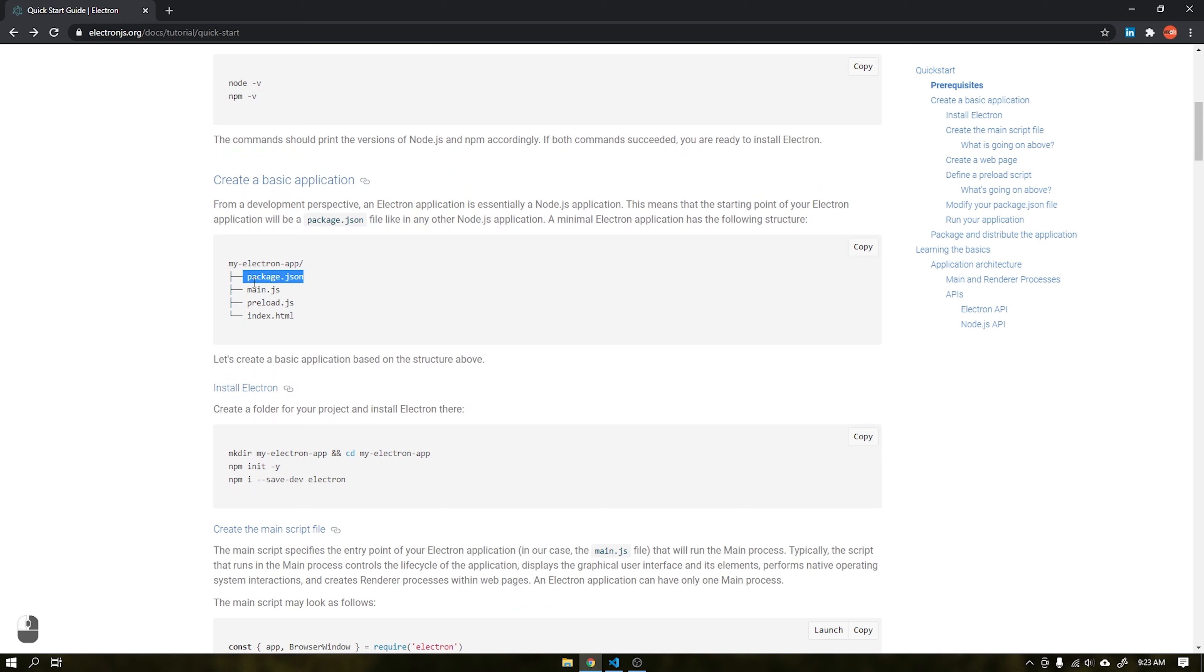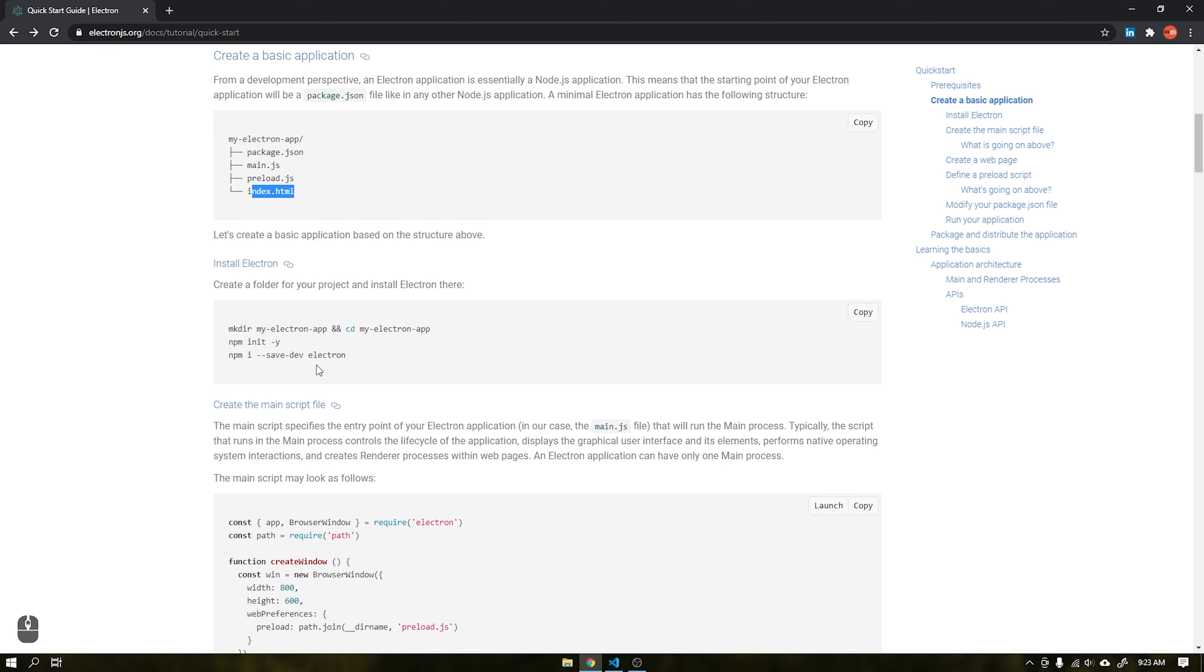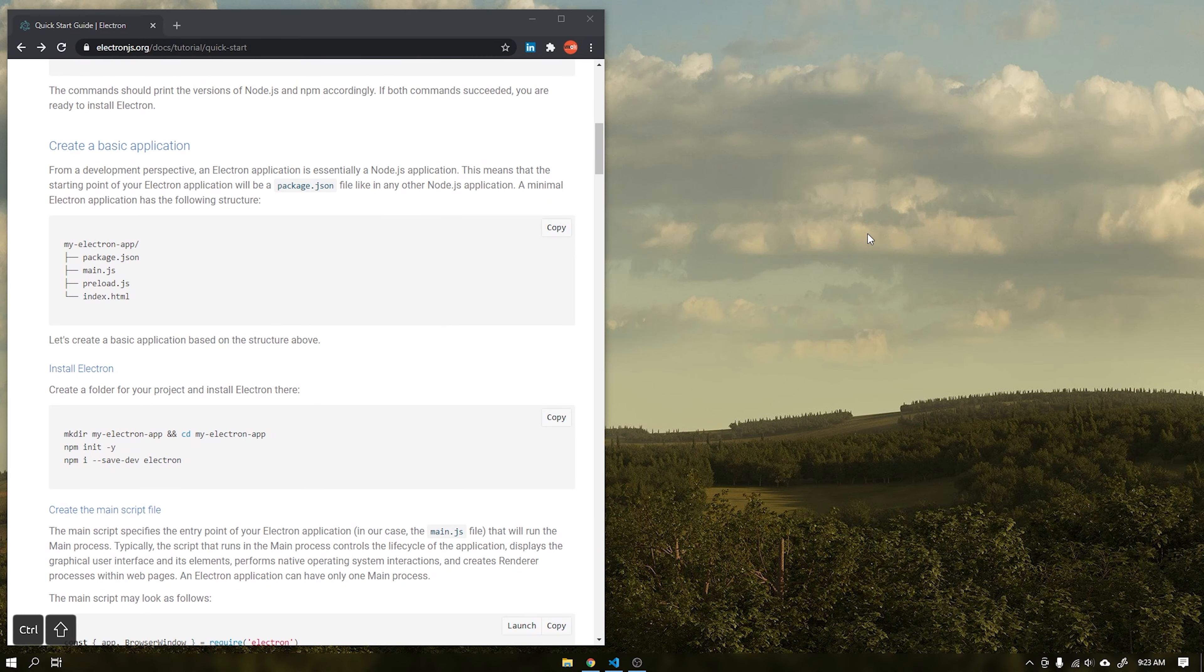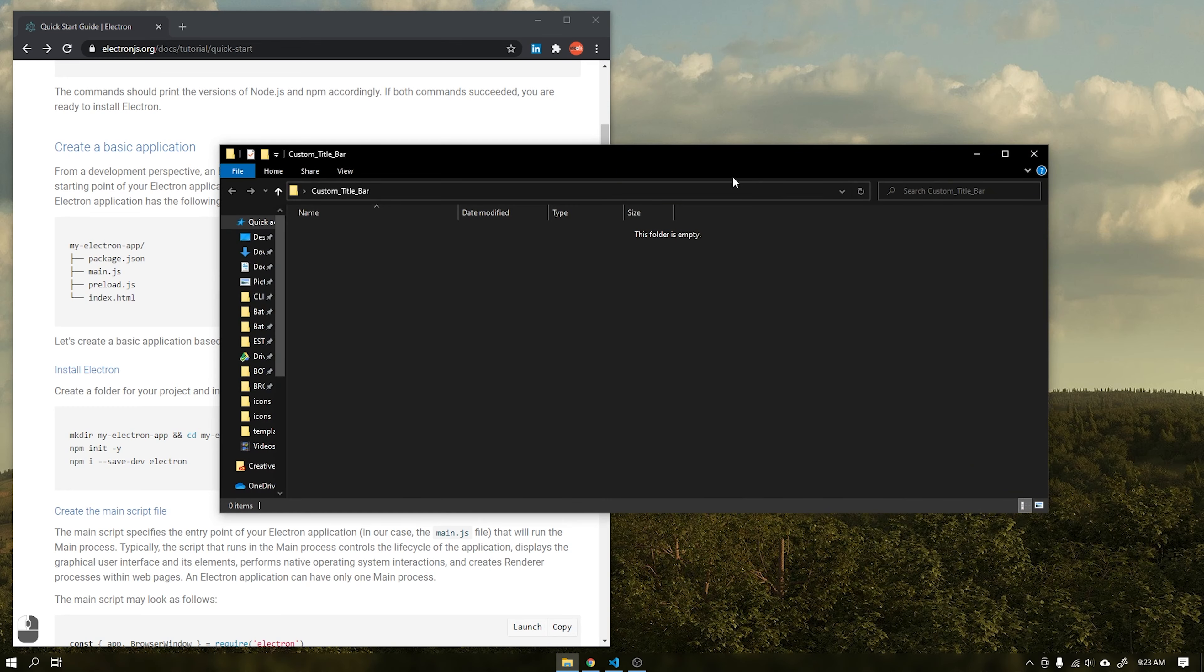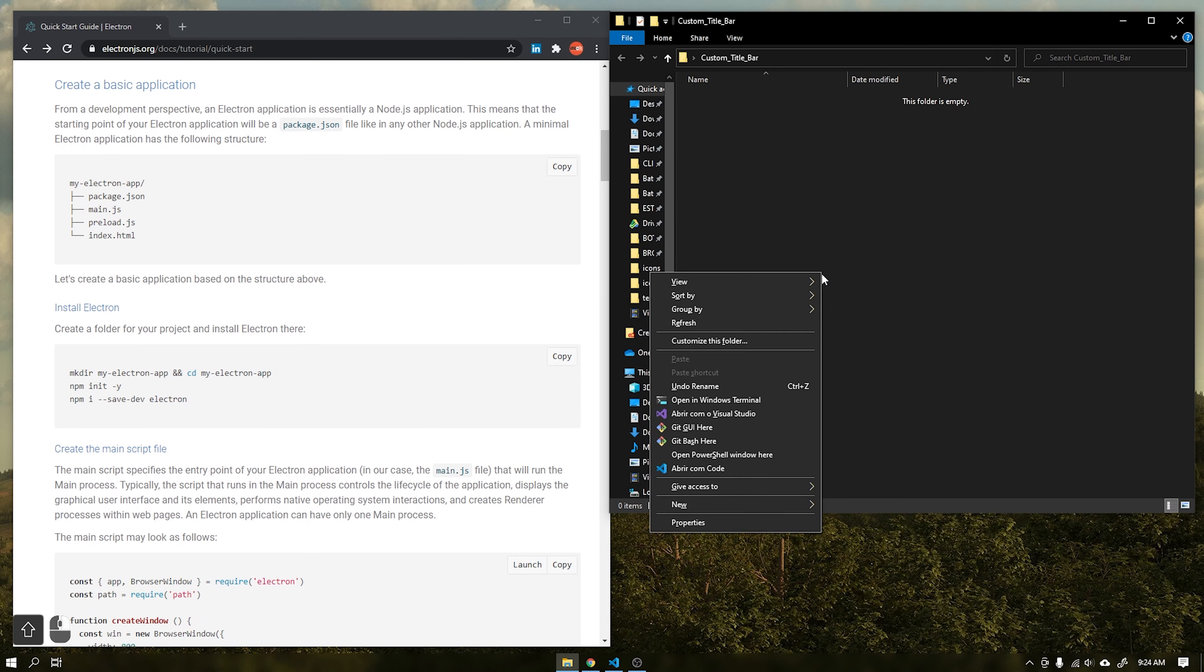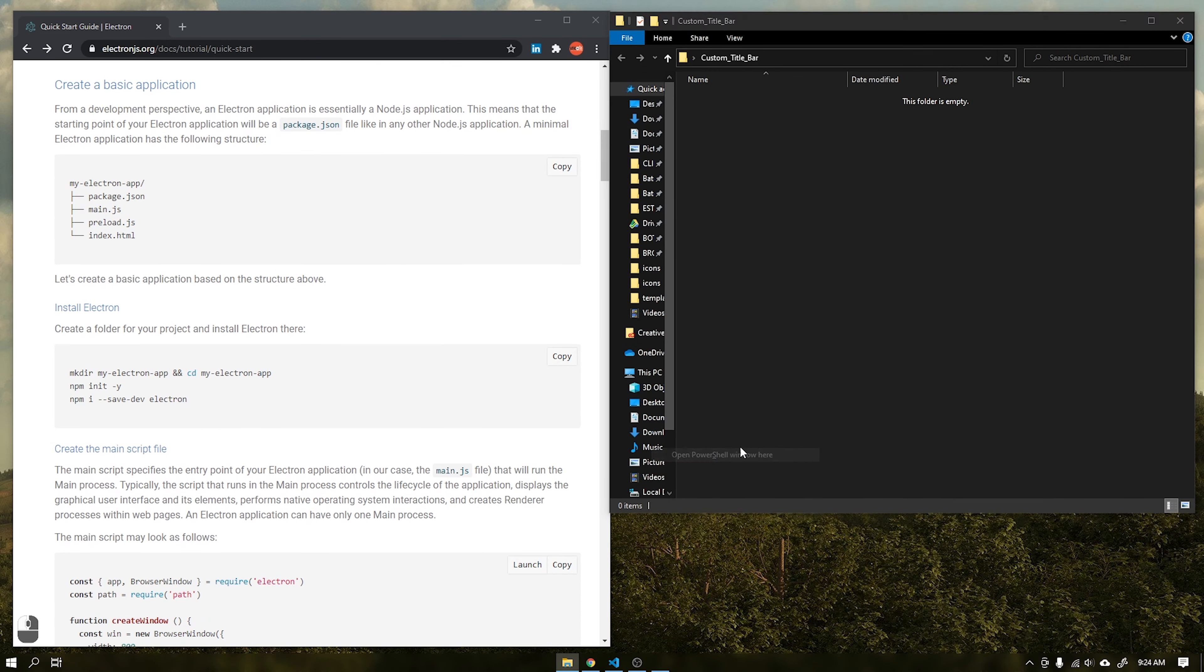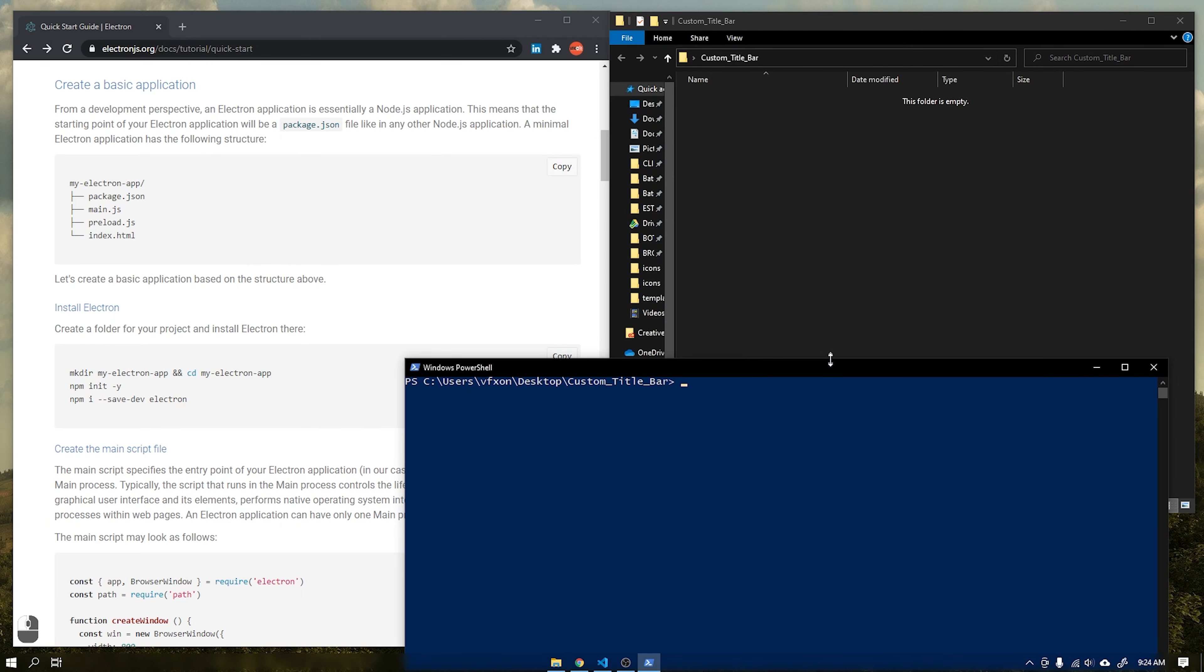To run an Electron application, we need to create some files manually. We will do that later in this video. To start I will create a folder on the desktop and open the PowerShell to execute the commands that will be requested soon.